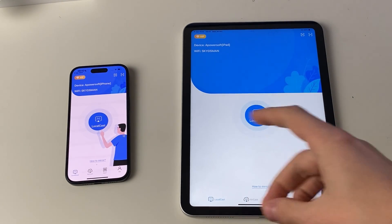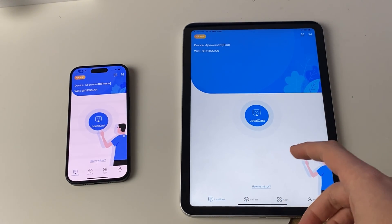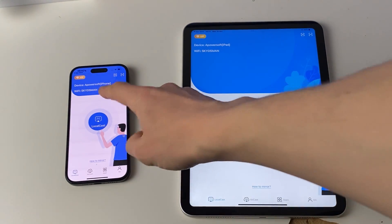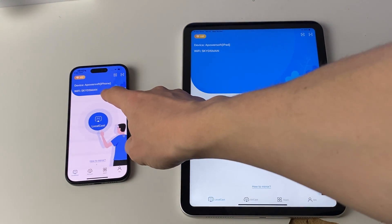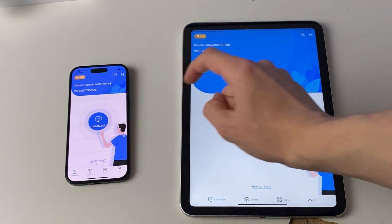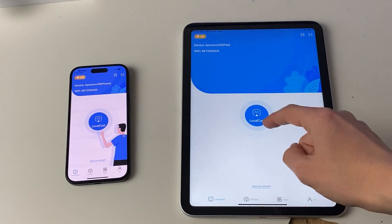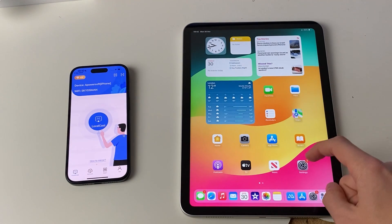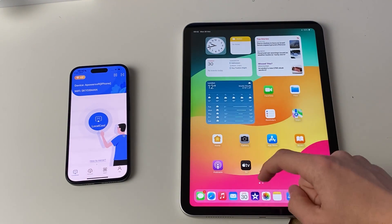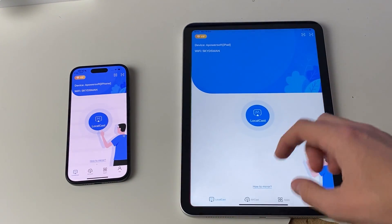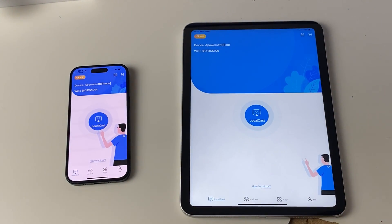Once the app is open, make sure you're on the same Wi-Fi network. As you can see I'm on Sky and Sky. To change this, open up your settings, go into Wi-Fi and change that — just make sure you're on the same one.